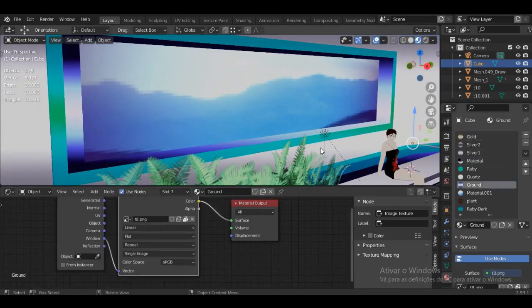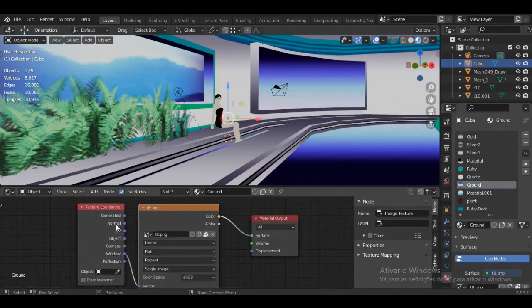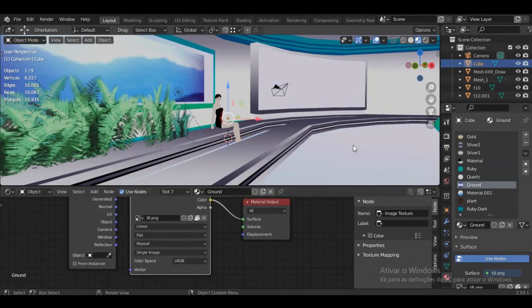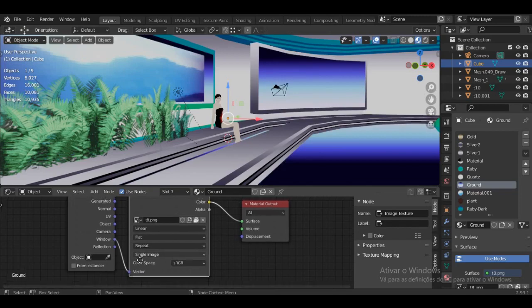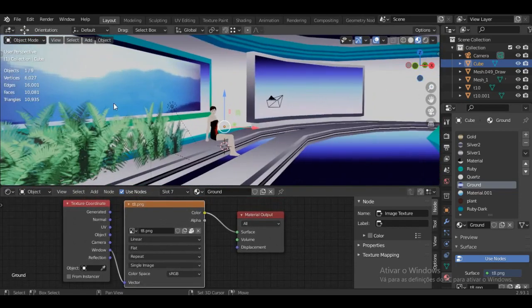For the grounds, you pick Texture Coordinates, you pick Window, and you connect it. As you can see, nothing's happening yet, but if you put Window on the vector input it will be picked and it will always align to the window.